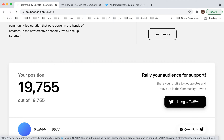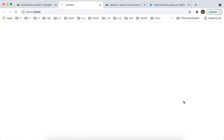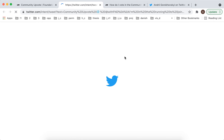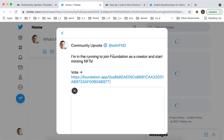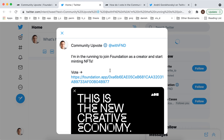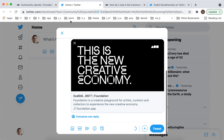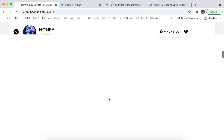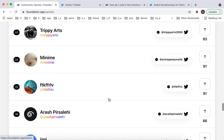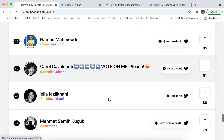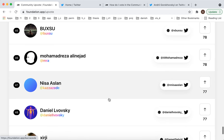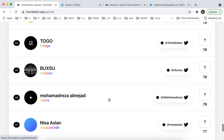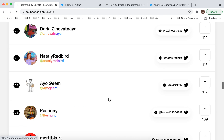Share to Twitter, rally for support, and ask all other people to vote for you. And then if you are moving into the top 50 creators, maybe the community will select you to mint your NFTs in Foundation App.